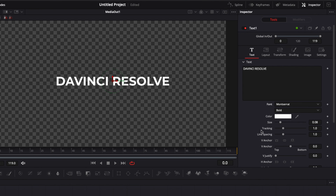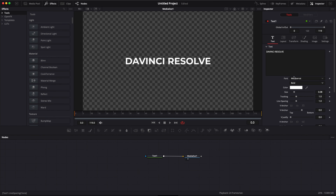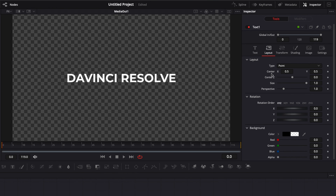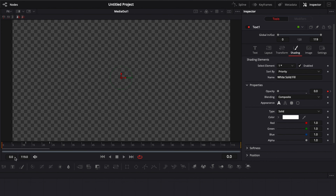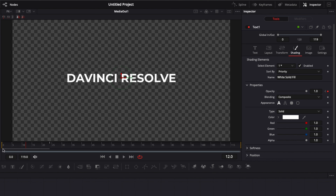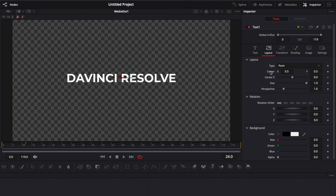For the first title, we're going to go over to Layout and make an animation with Center Z and Opacity. I want the animation to be done at frame 24, so I'll add a keyframe to Center Z. Then I'll move to Shading — I want the opacity animation to be done at frame 12, so I'll add a keyframe at frame 12. Now I'll go down to frame zero and bring the opacity down to zero. We now have a simple animation with opacity going from zero to one over 12 frames.